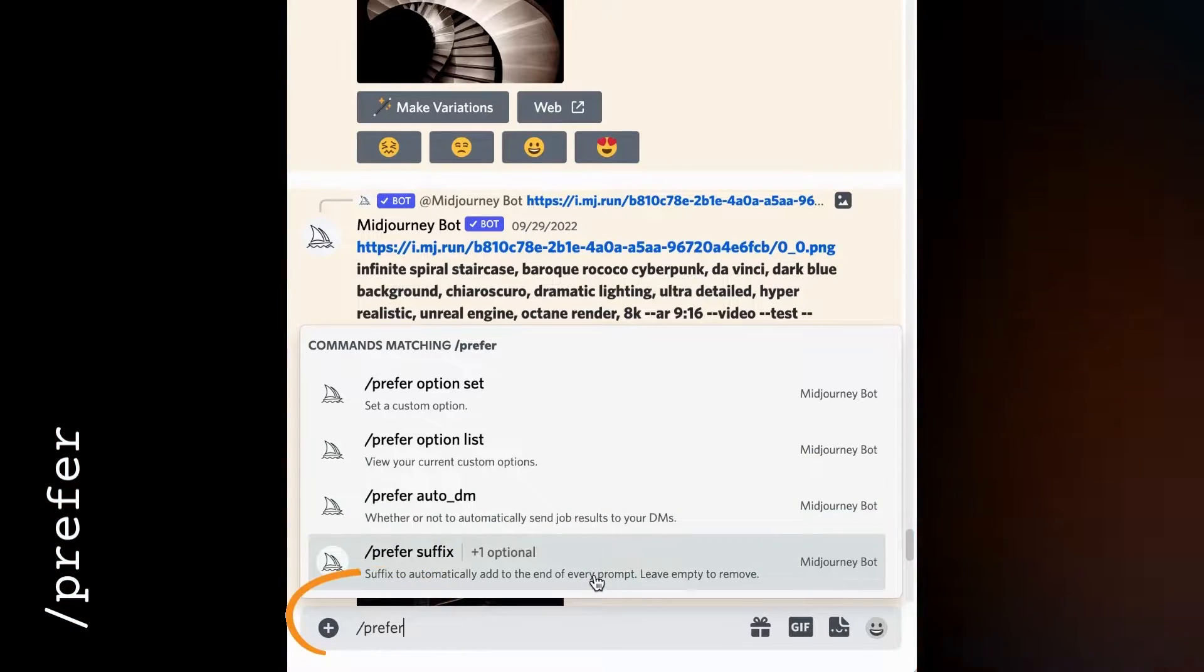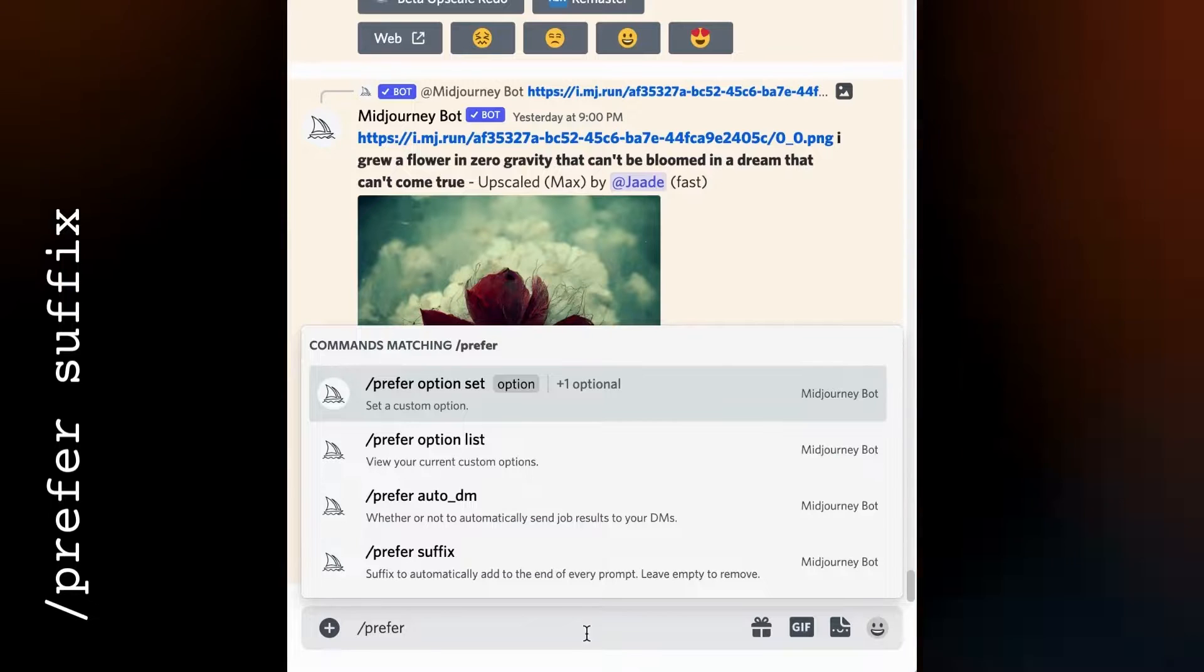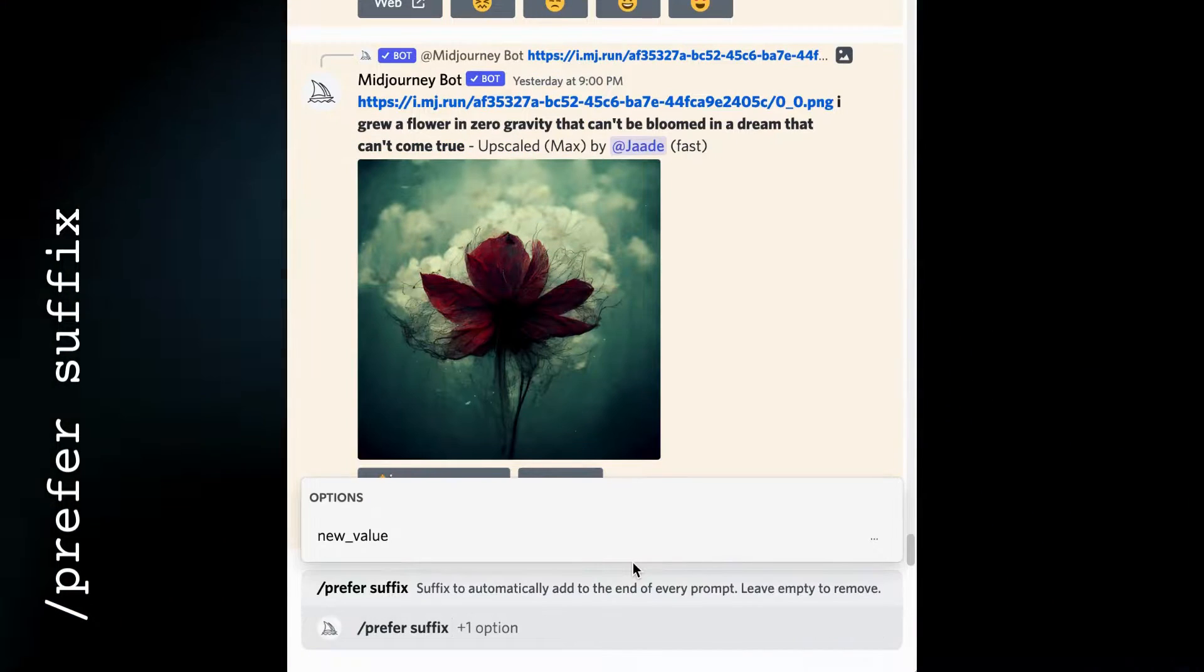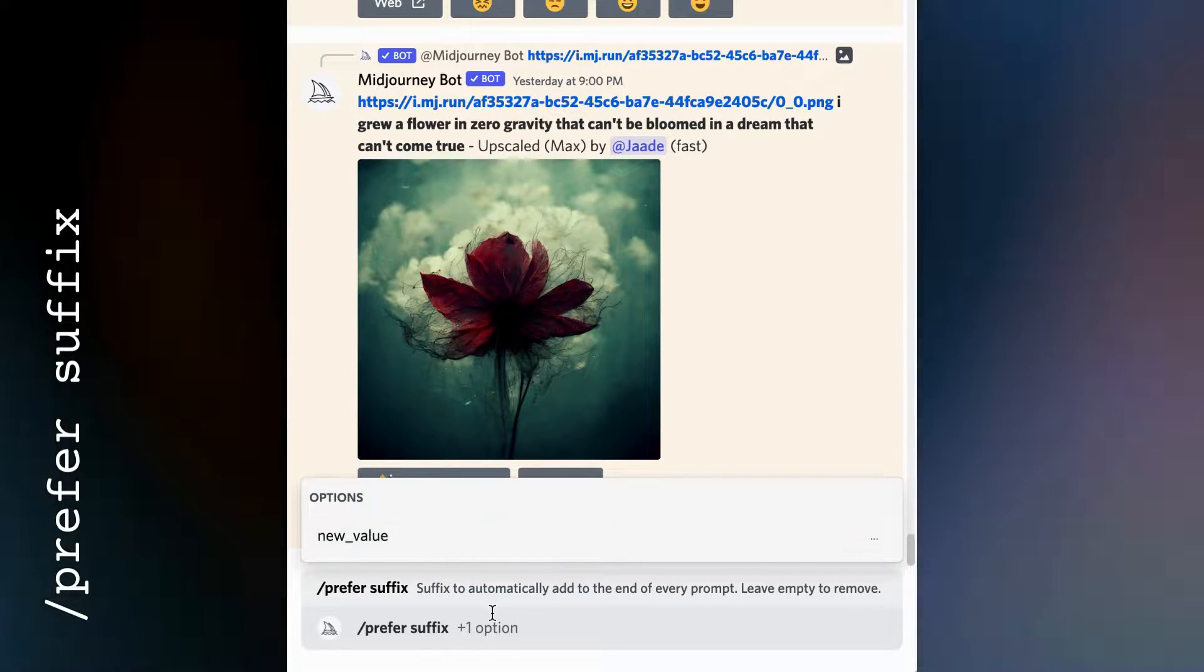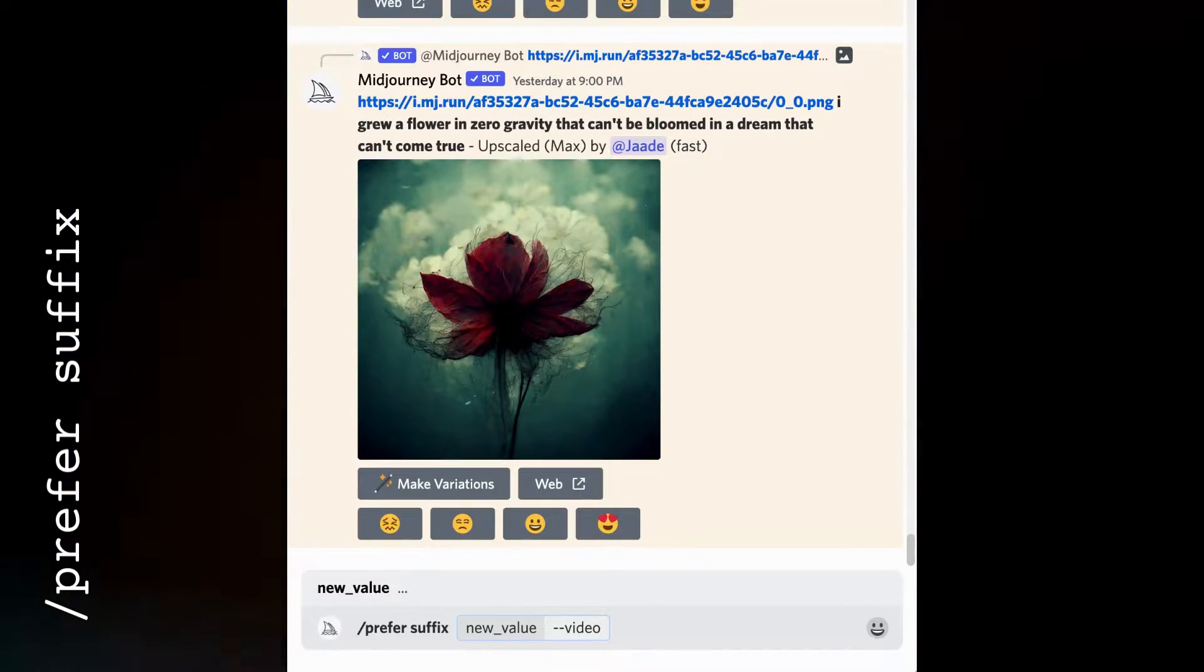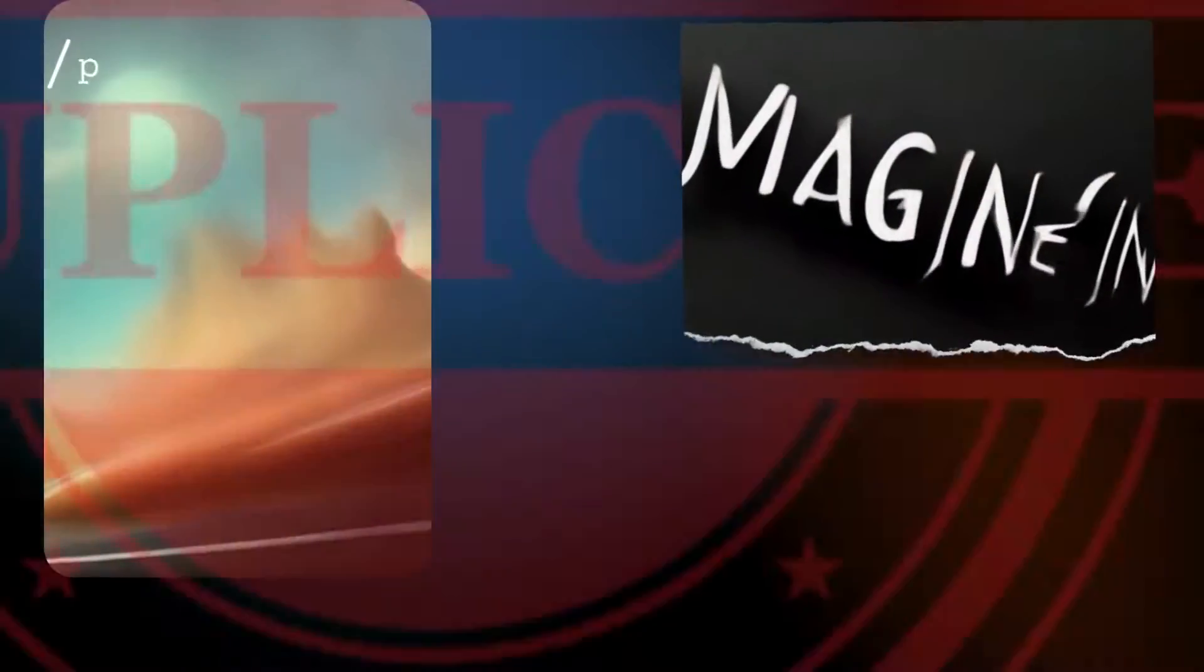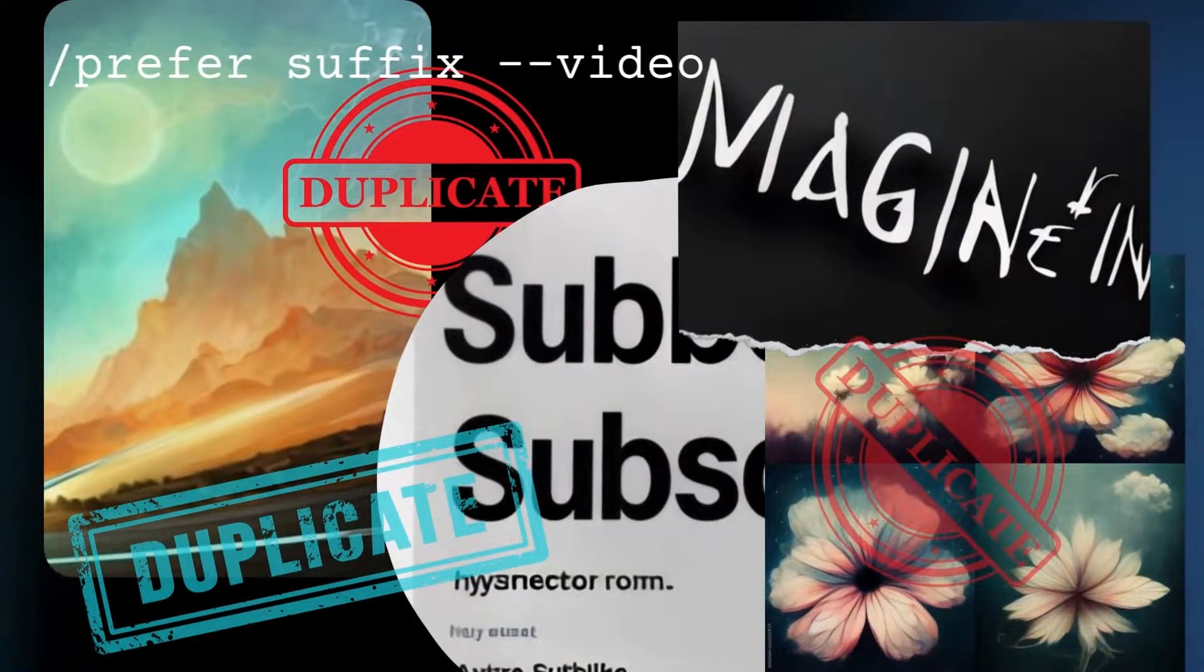Slash prefer suffix adds a specific command to every single prompt you make. You decide what the suffix should be. I like to have the video option, but I'm always forgetting to add the dash dash video command to my prompts. So I set my preferred suffix to dash dash video. This adds video to all of my prompts, and I don't have to worry about remembering.